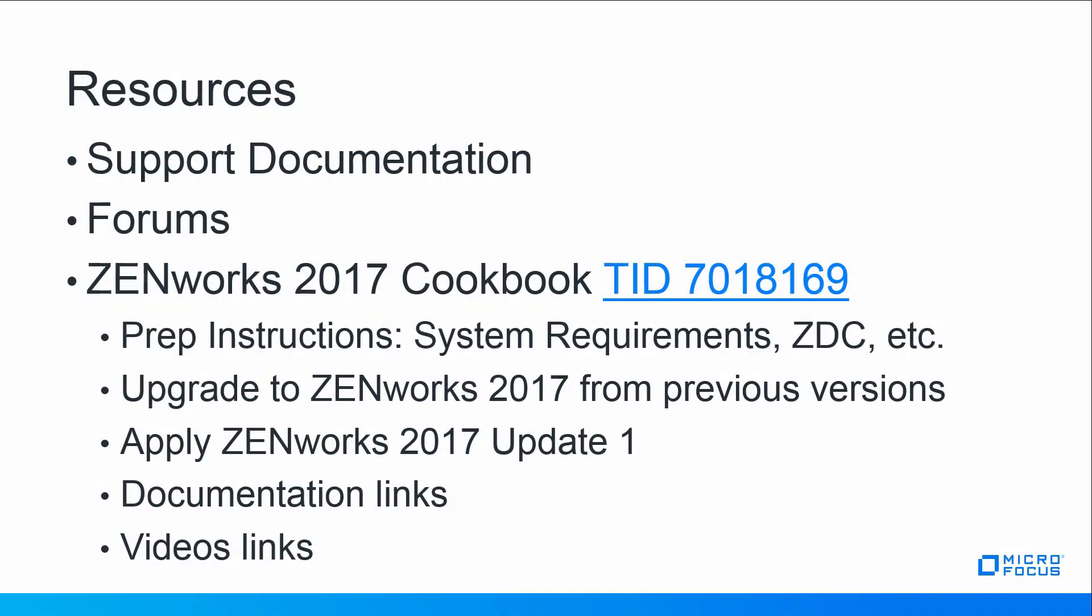Some of the resources at your fingertips are the support documentation, the forums, and an important one is the ZENworks 2017 cookbook which combines all the links into one TID 708169. This has prep instructions, system requirements, ZDCs to grab, previous ZDCs for your zones, upgrades to ZENworks 2017 from previous versions. Those instructions are there. Applying the ZENworks 2017 Update 1 and again document links and video links to help you get a successful install.